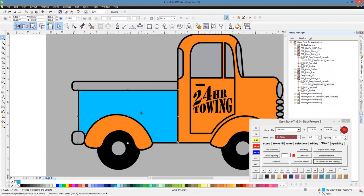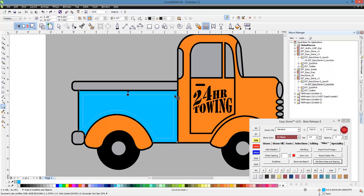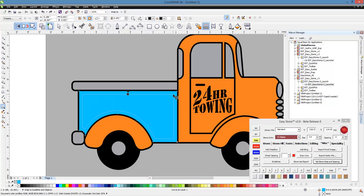So what we would do here with this panel of the truck is we would grab our Contour tool here in CorelDRAW. And we would just click on that. And then we can just pull this inside. See that little line? And that's going to create a contour.